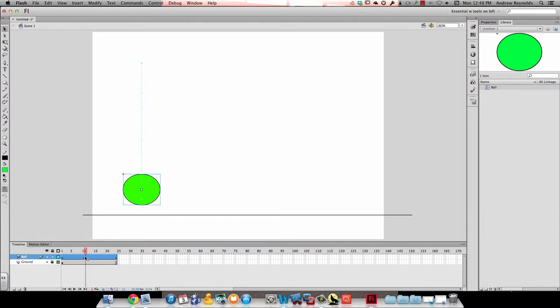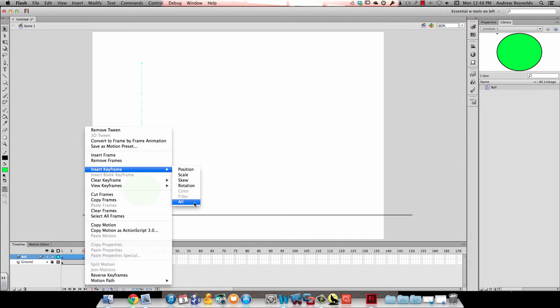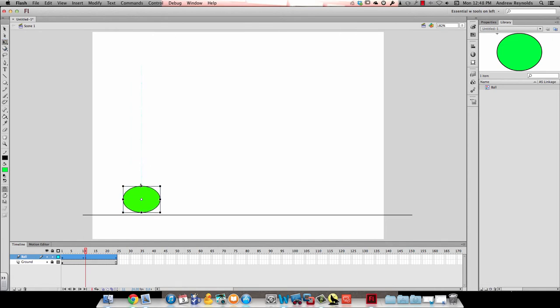I'll make another keyframe in frame 11 and it's going to be all also. In this one I need to make sure it's touching the ground but I'm also going to use the free transform tool to squish it down. We'll pretend this is kind of like a dodgeball so when it would hit the ground it would compress itself a little bit.